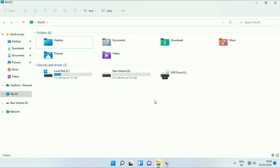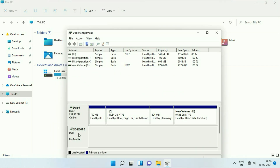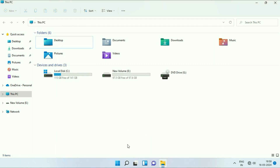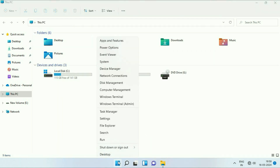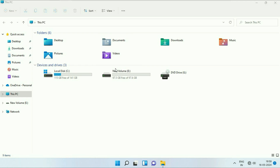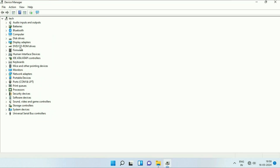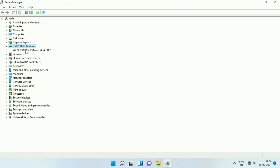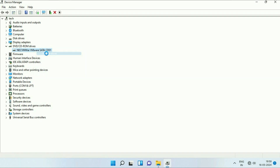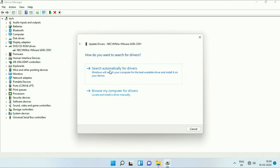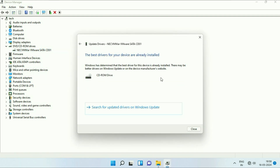But if you are still getting the same issue — if your DVD drive is not showing in Disk Management as well — move on to the next step. Right click on the Windows icon, then click on Device Manager. Now here you will see the driver of DVD ROM. So first update the driver: right click on it, then click on Update Driver, then click on Search Automatically. This will update the driver.